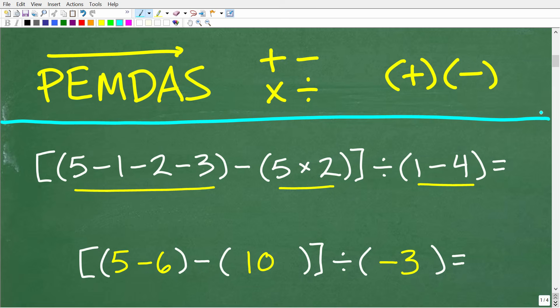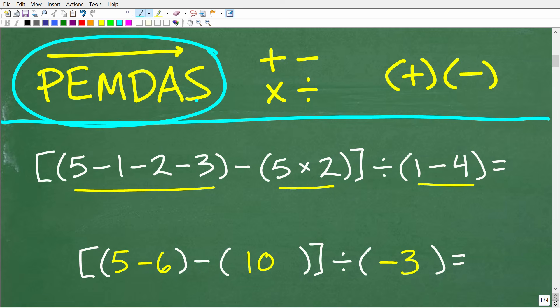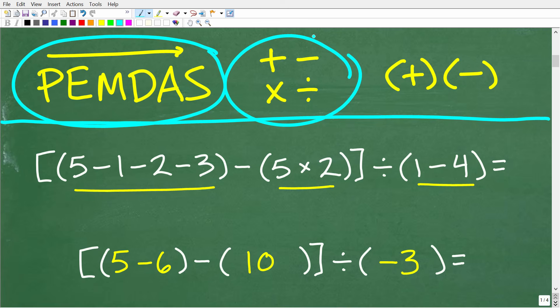The first thing that you need to understand is the proper order of operations. You can follow the proper order of operations if you understand this acronym called PEMDAS: P-E-M-D-A-S. The other things you need to understand in order to solve this problem: you certainly need to know how to add, subtract, multiply, and divide numbers.